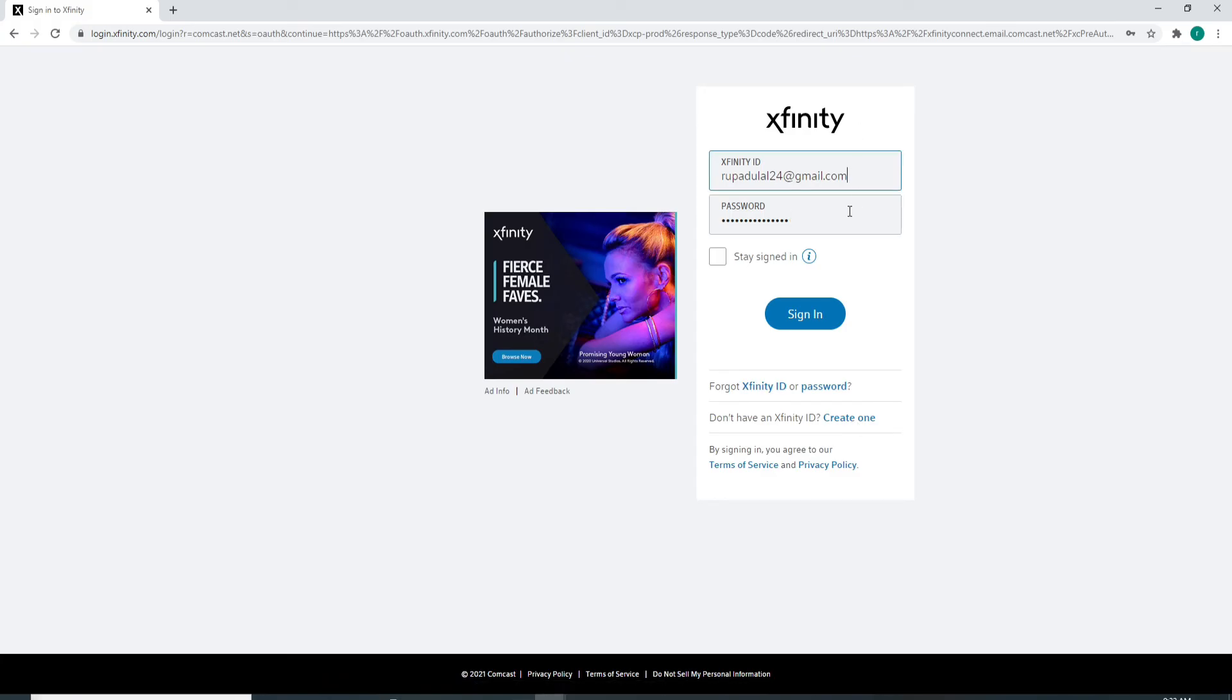After entering the correct credentials, click on the sign in button in blue and you'll be logged into your Xfinity email account.